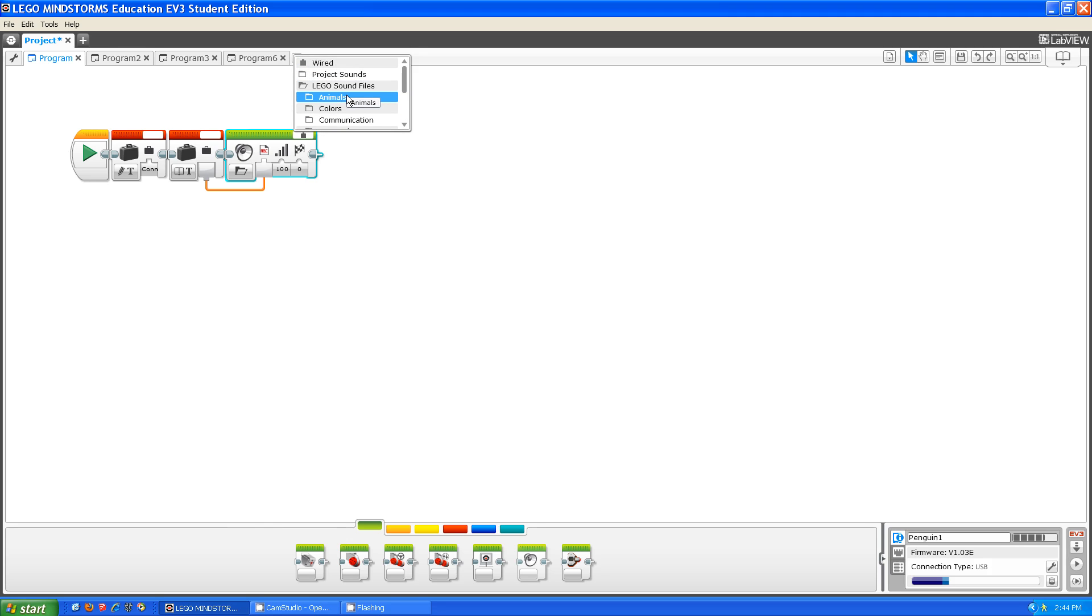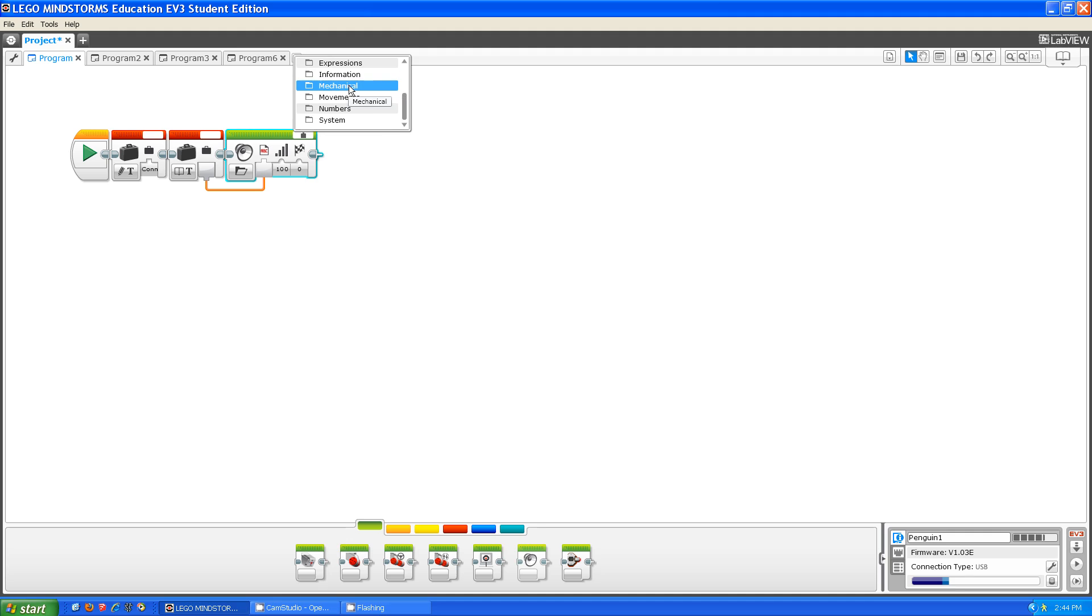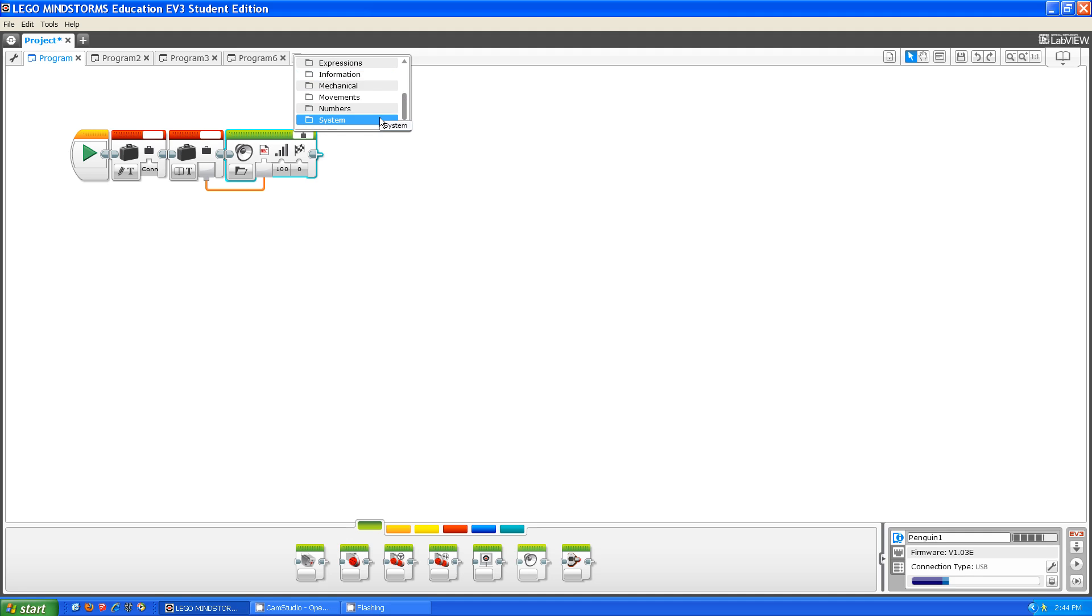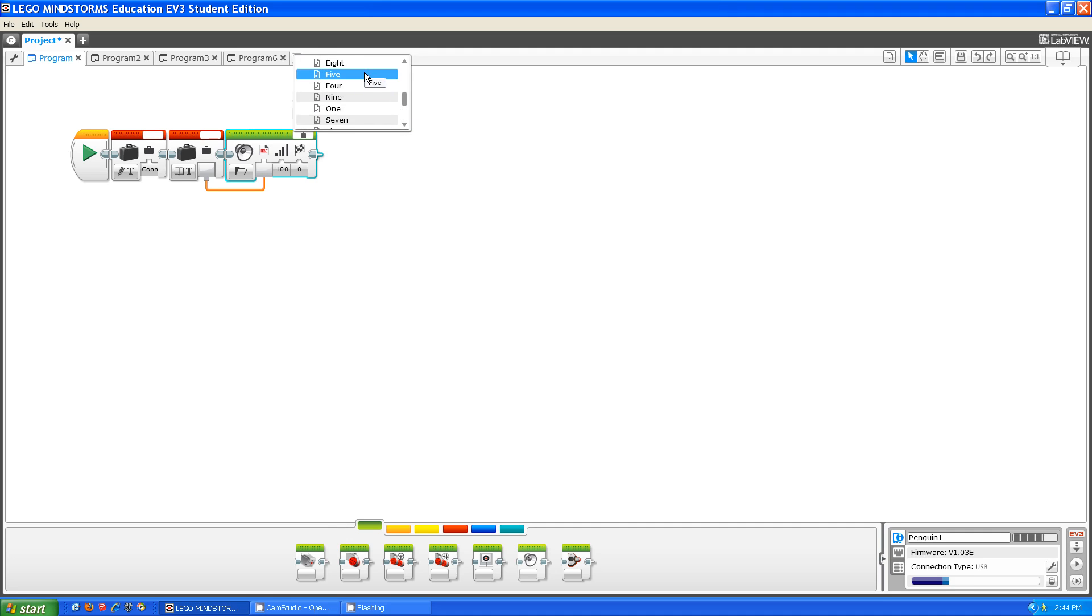What you have to do is pick from all these files: animals, colors, communications, expressions, information, mechanical, movements, numbers, and systems. In each of these files, there's a whole set of sounds.